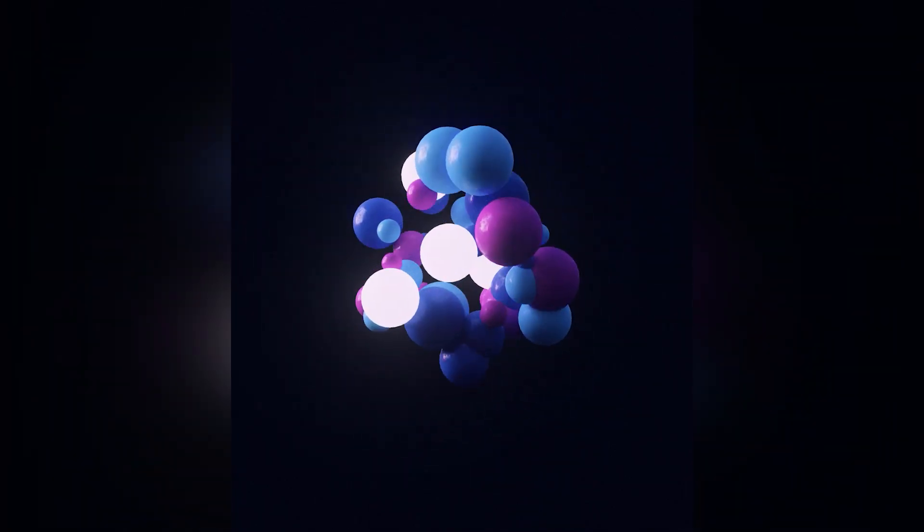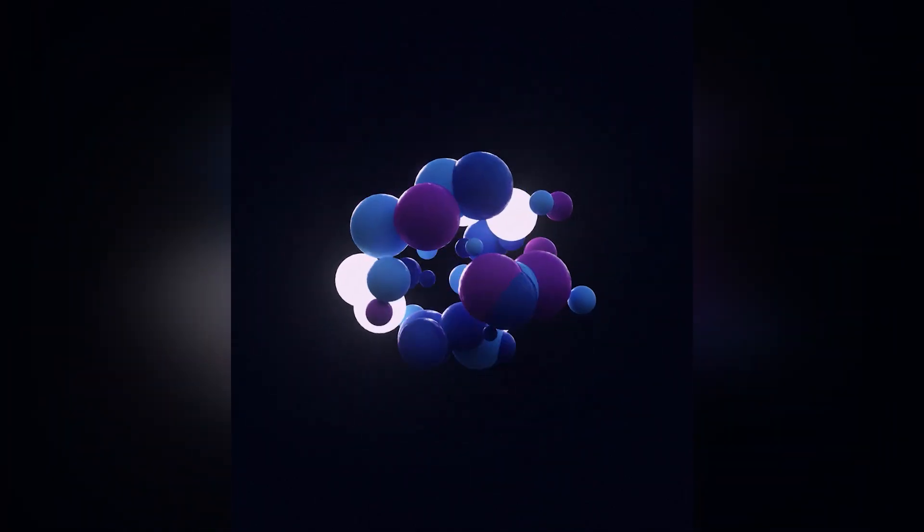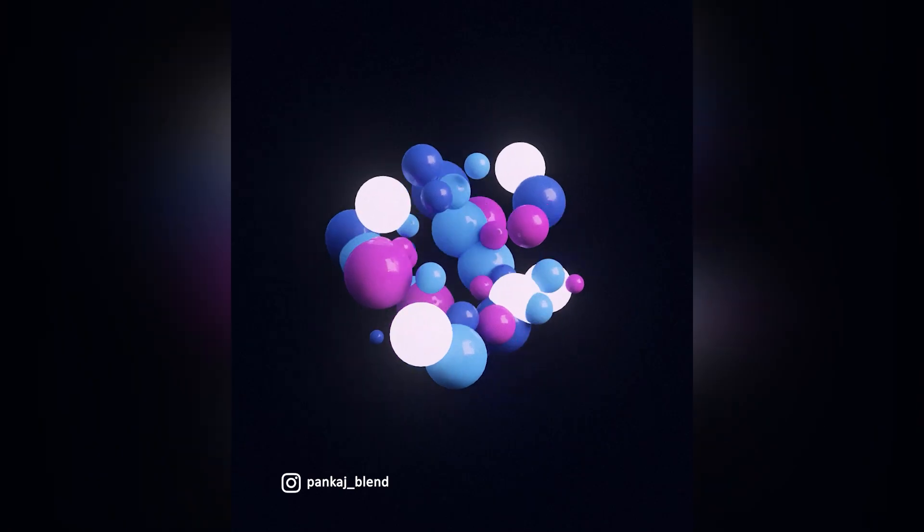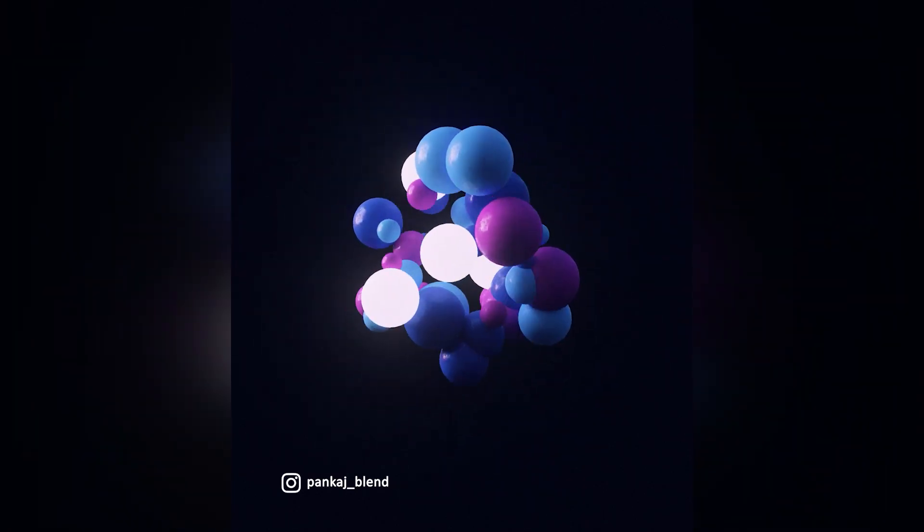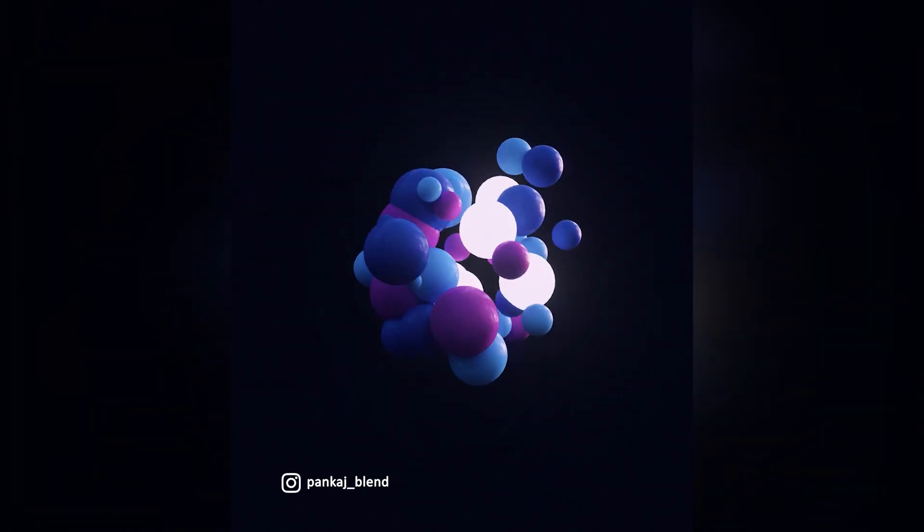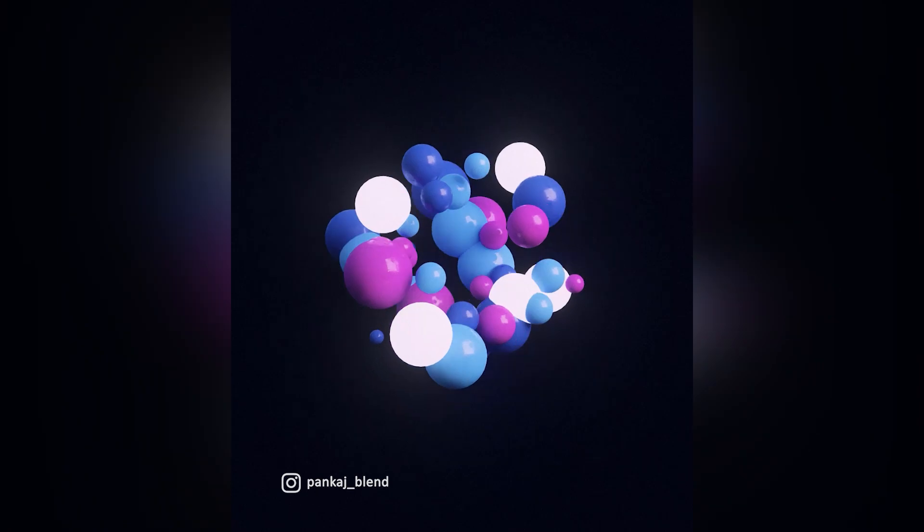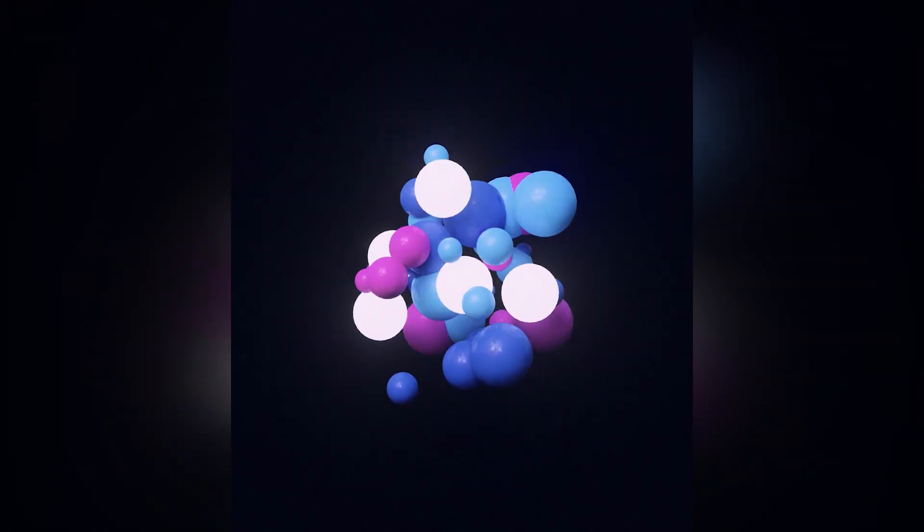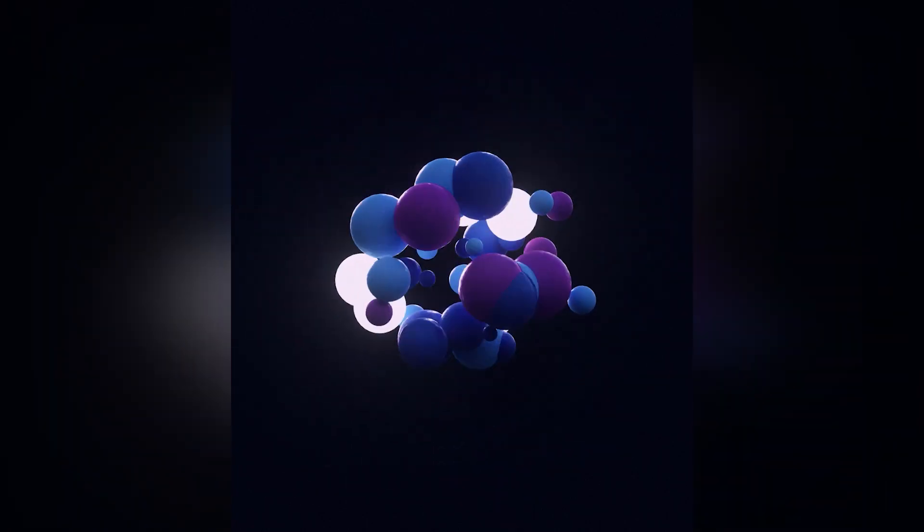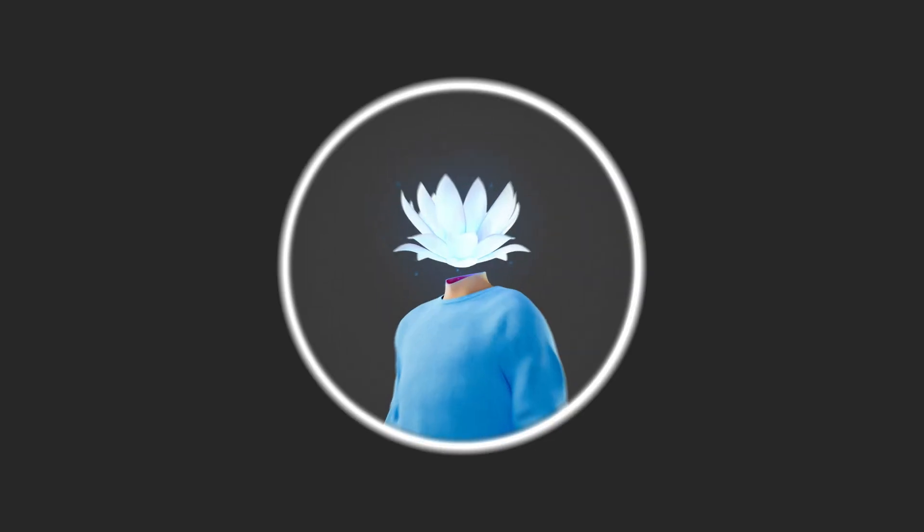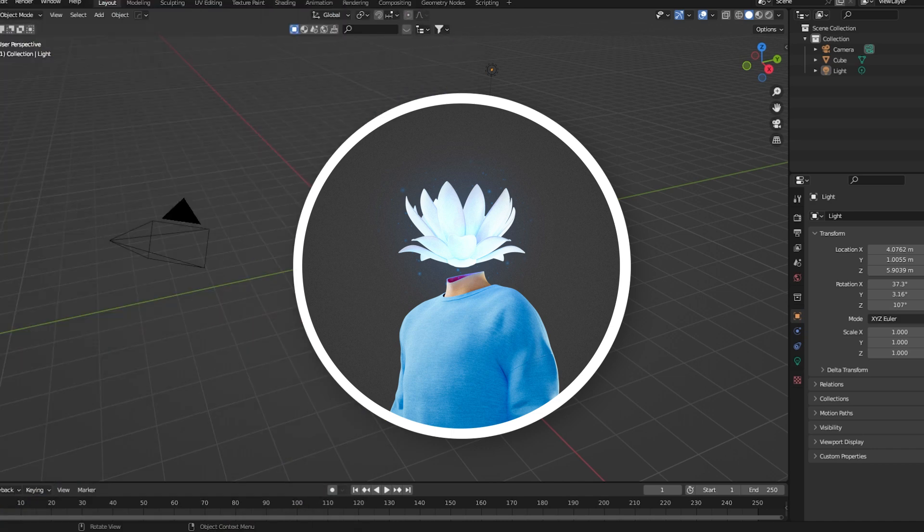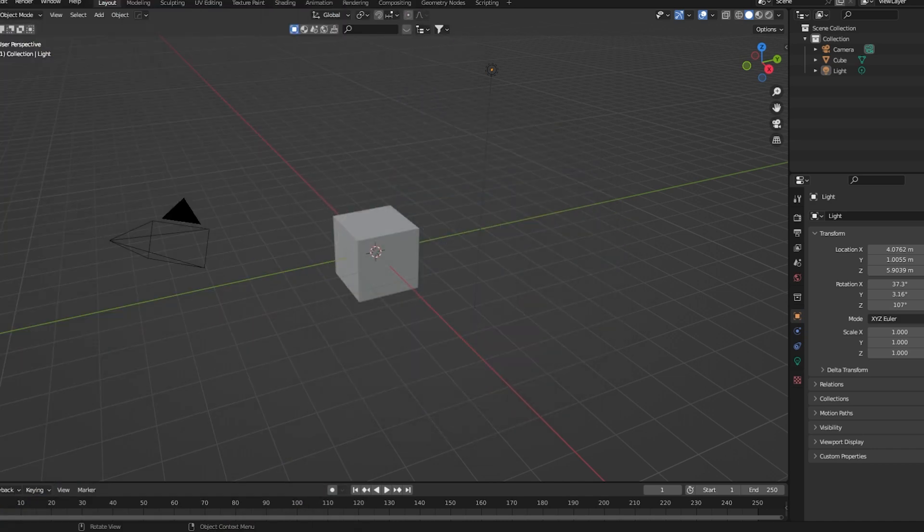What's going on everyone, in this video we'll learn about how to create this kind of 3D motion graphics effect inside of Blender. I'll use geometry nodes for this effect, so let's get started. First we'll set up the basic geometry and then edit that to get the final result.